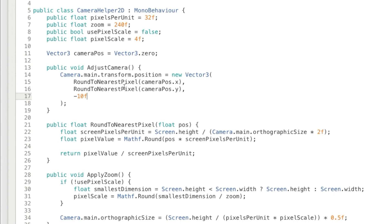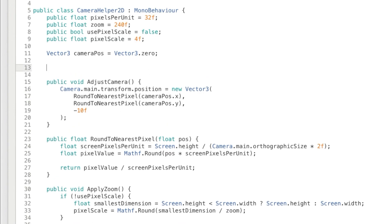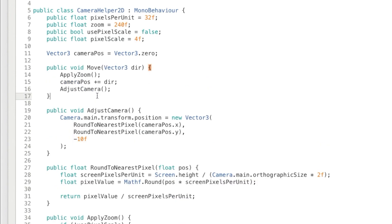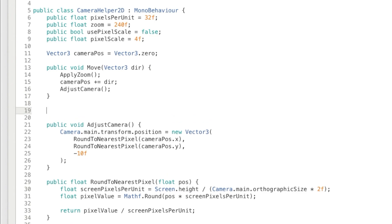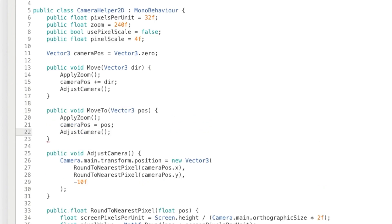So now we're going to need a way to set the position. So I'm going to add two methods, one to move the camera by an amount, and another to set it directly. So we're going to apply the zoom, update the position, then apply the adjustment to the camera.